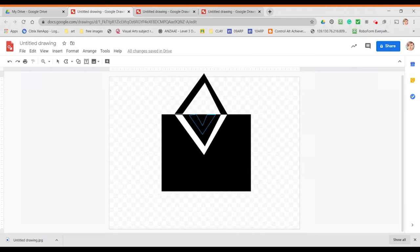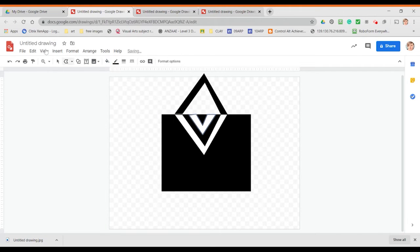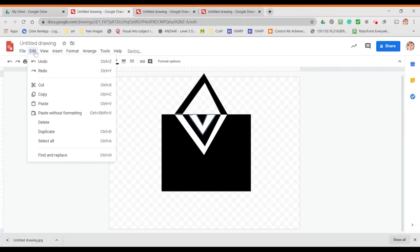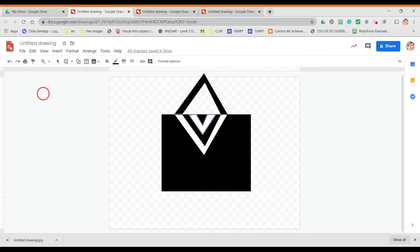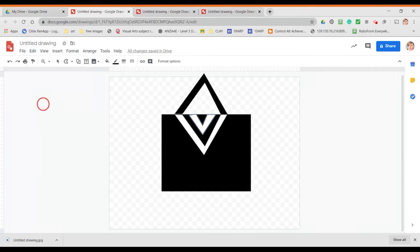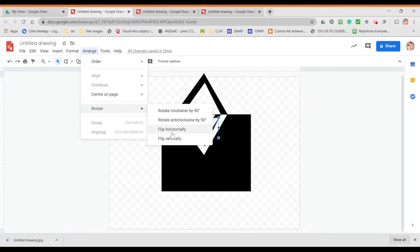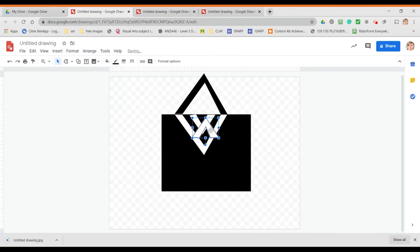So make our shape, fill it white, edit, copy, edit, paste, arrange, flip and move into position.